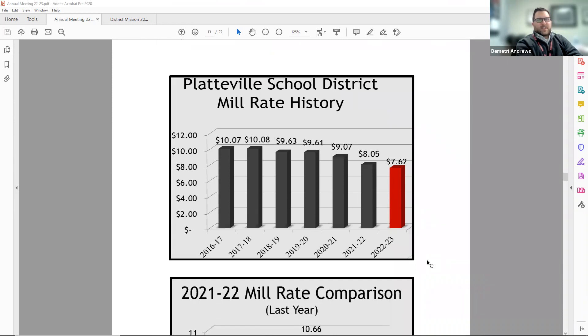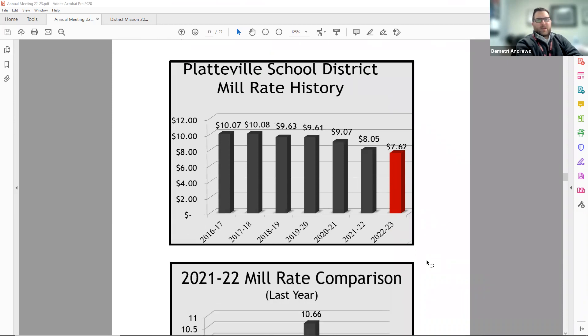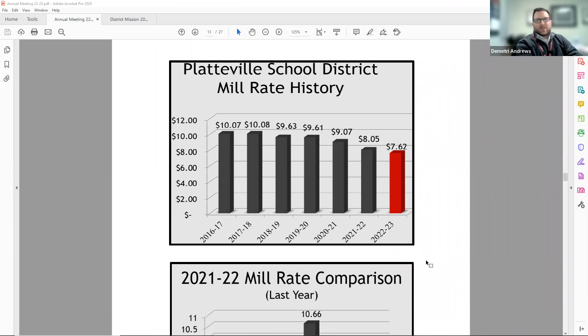Page 13 includes our mill rate history over the past seven years. As you can see, our mill rate has stayed steady, but this year does include a decrease due to an increase in state aid as well as higher equalized property values.